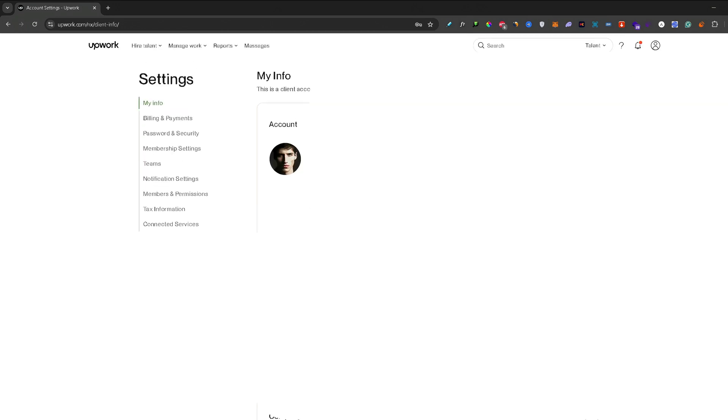You will probably be asked to confirm your password, so just go ahead and do that. After you confirm your password, you will be on this screen. From this page, all you need to do is click on your profile picture.